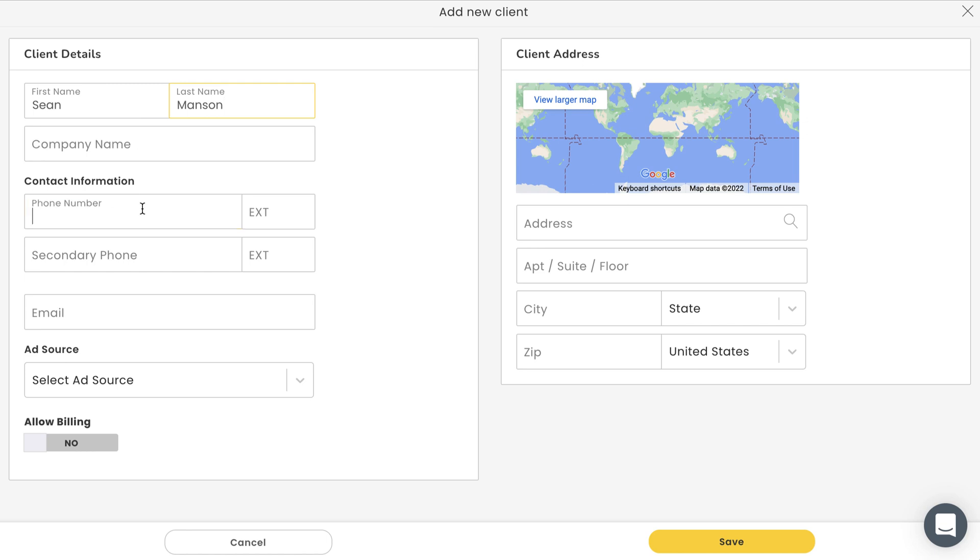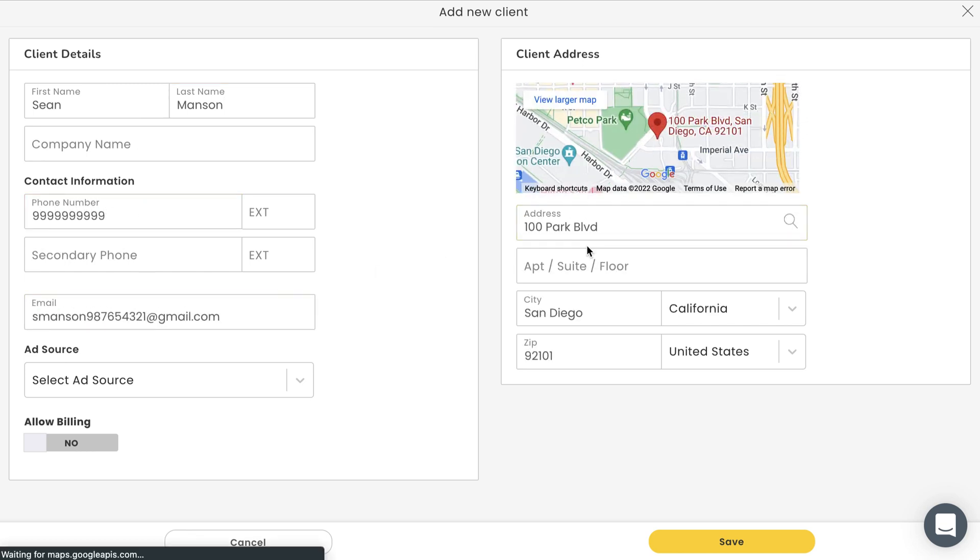It's going to ask for some information, like the client's name, company name, contact information, and service address. Pretty basic stuff. But let's focus on two things here that may not be so basic.